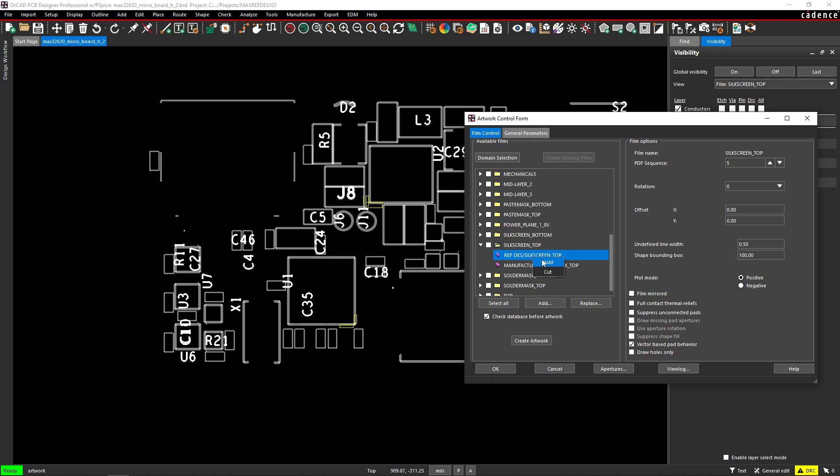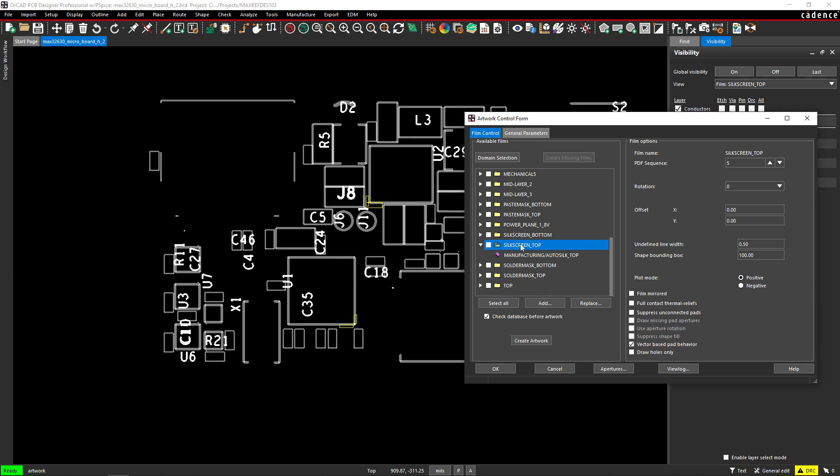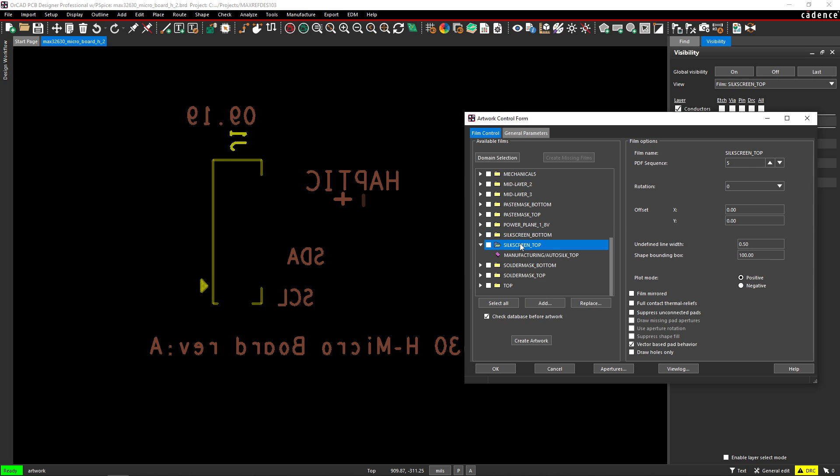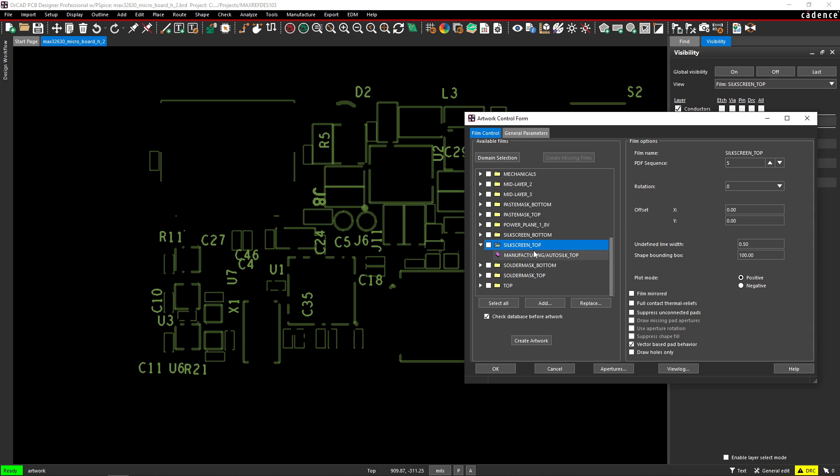Now, when we cut this and then we recheck display for visibility, boom, voila, it's created.